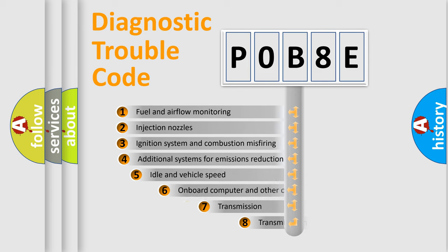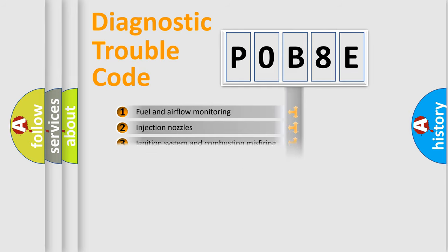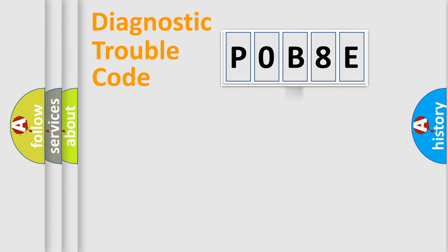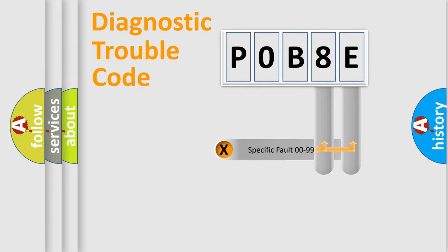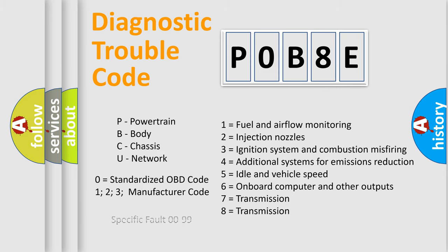The third character specifies a subset of errors. The distribution shown is valid only for the standardized DTC code. Only the last two characters define the specific fault of the group. Let's not forget that such a division is valid only if the second character code is expressed by the number zero.